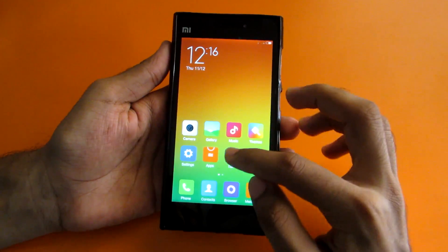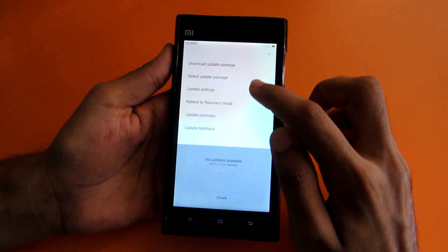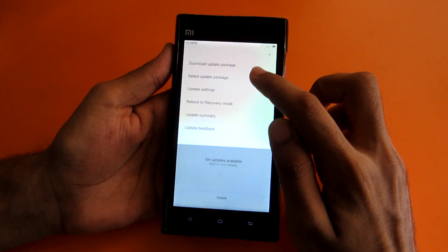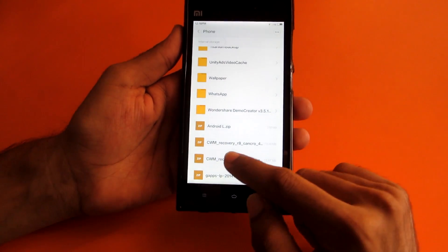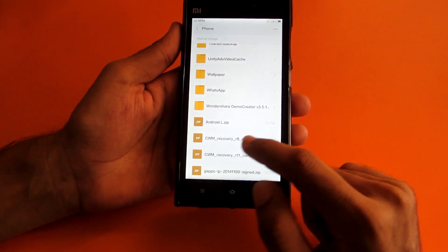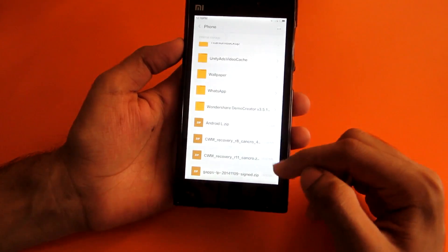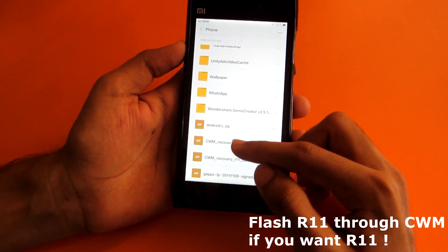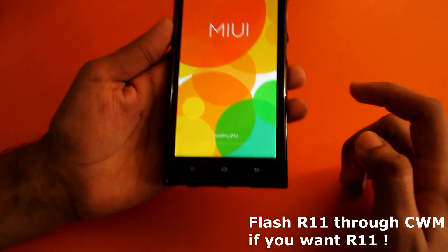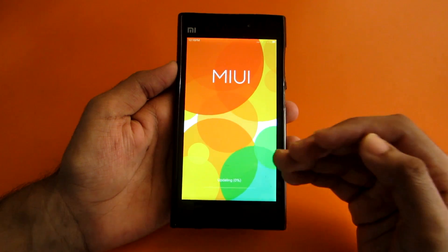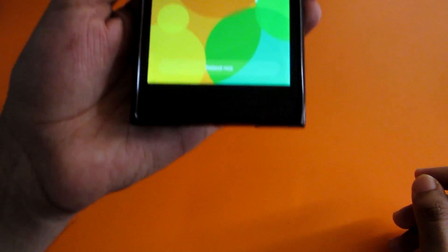To get started, first open the updater app, then hit the option button and select 'Update Package.' Select the CWM Recovery R8 — download both recoveries R8 and R11, but R11 doesn't work through the updater app, so we will use CWM Recovery R8. Select CWM Recovery R8 and it will begin updating and flash the CWM recovery.